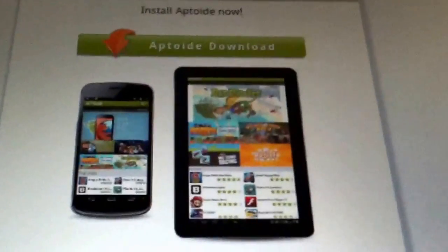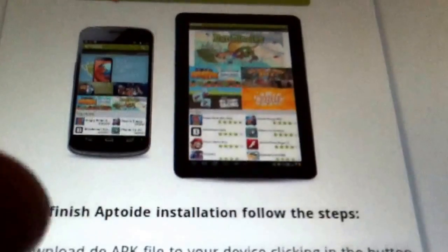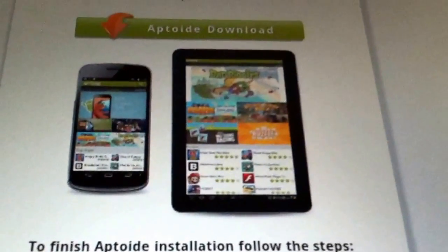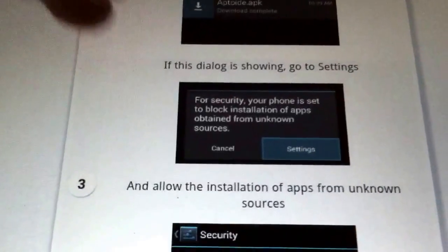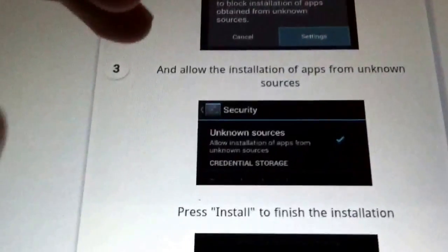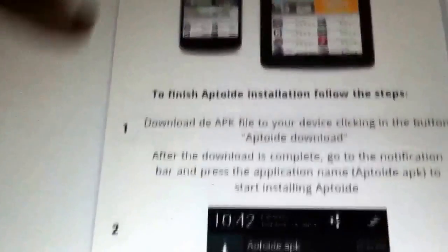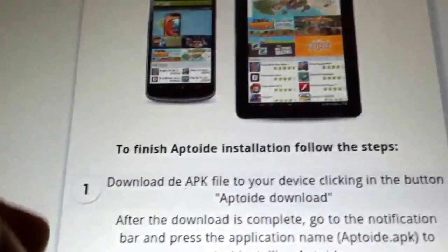When you finish downloading, you click right here, Aptoid Download. You click on it. And when the download ends, it's going to need to do all this. Don't worry,